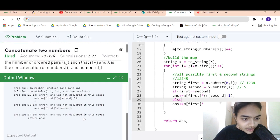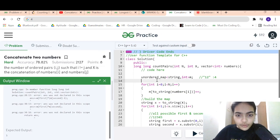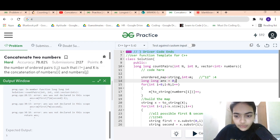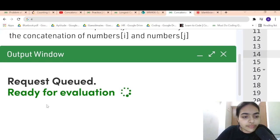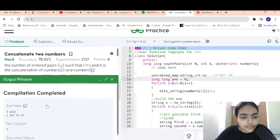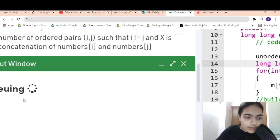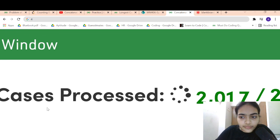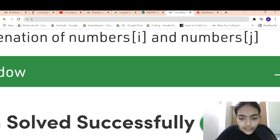There was a compilation error — answer was not declared in scope. We declare answer as a long long variable initialized to zero. After fixing that, it's working. We submit and it passes all test cases. Thank you for being patient and listening.